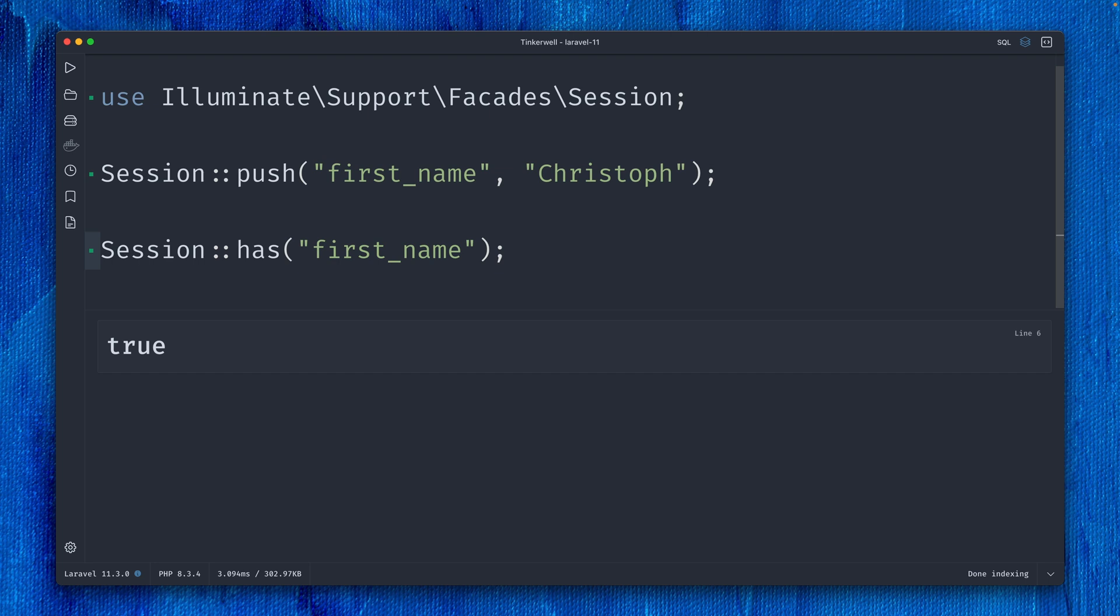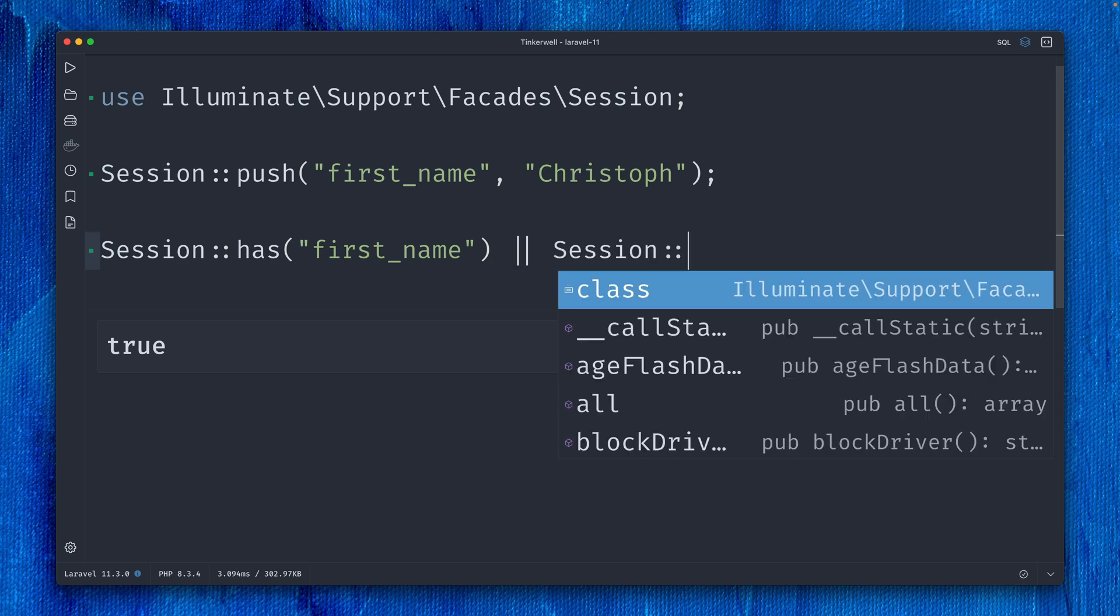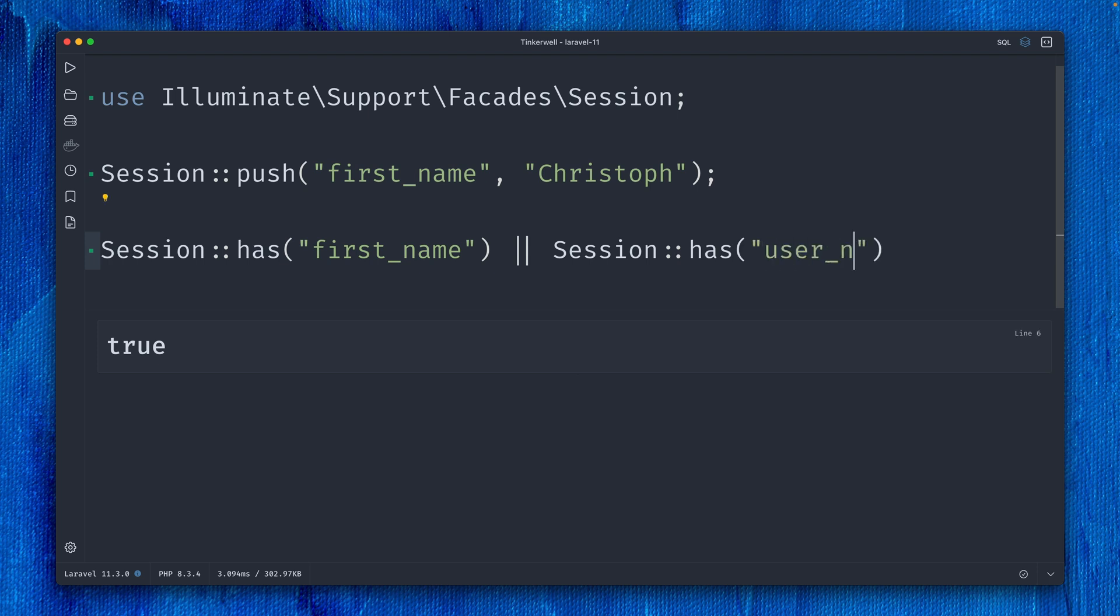But let's say we not only have the first name—maybe we have a username or something else—and we want to check if there's the first name or the username. We could do something like this and also check for username, and this should be true as well. But of course, this is a little messy to write, so we have something new for you: hasAny.